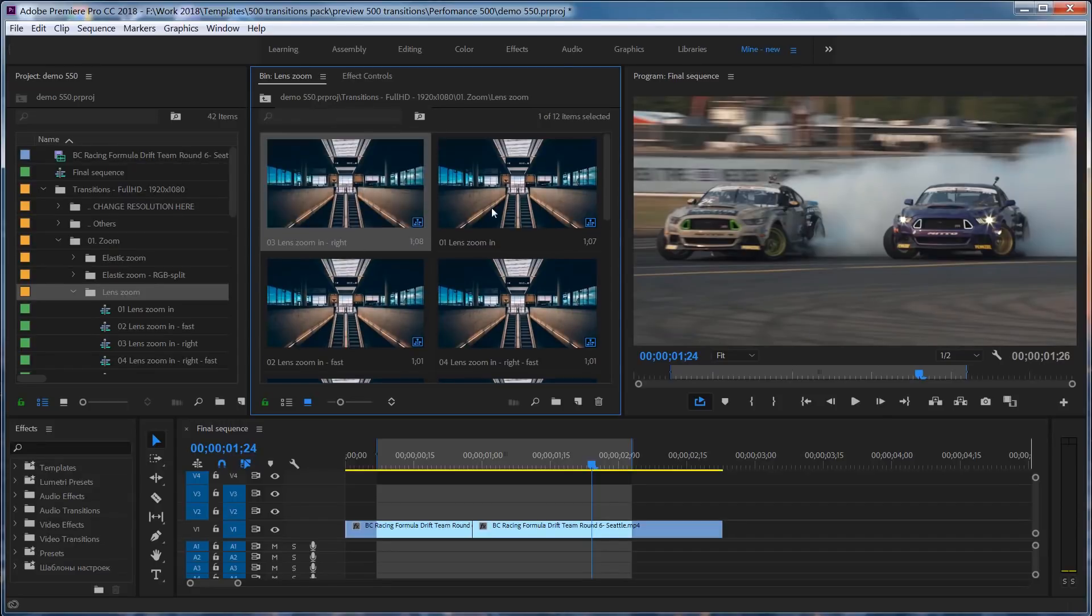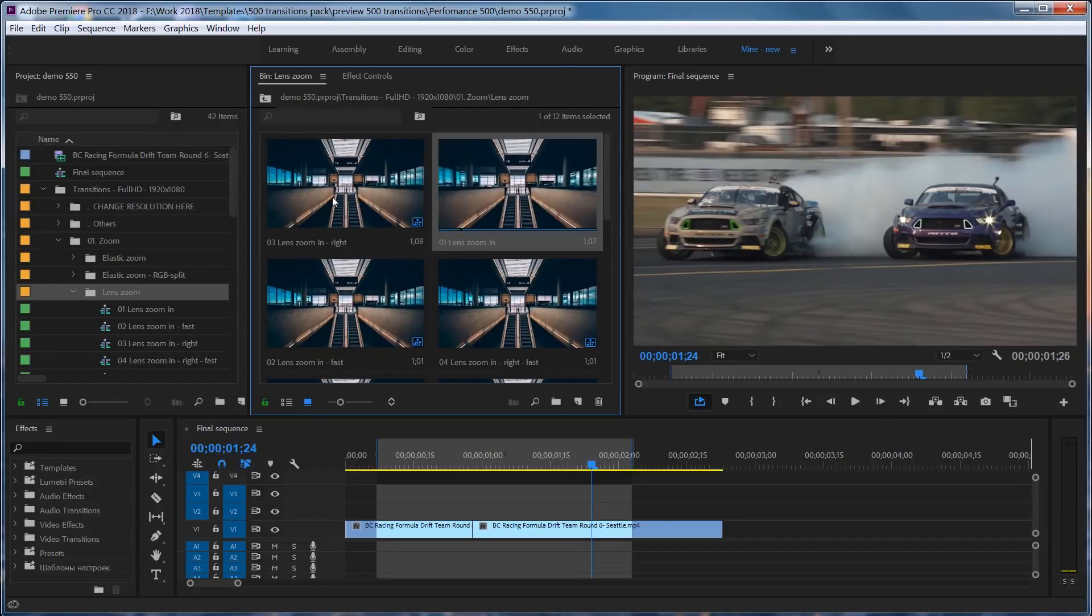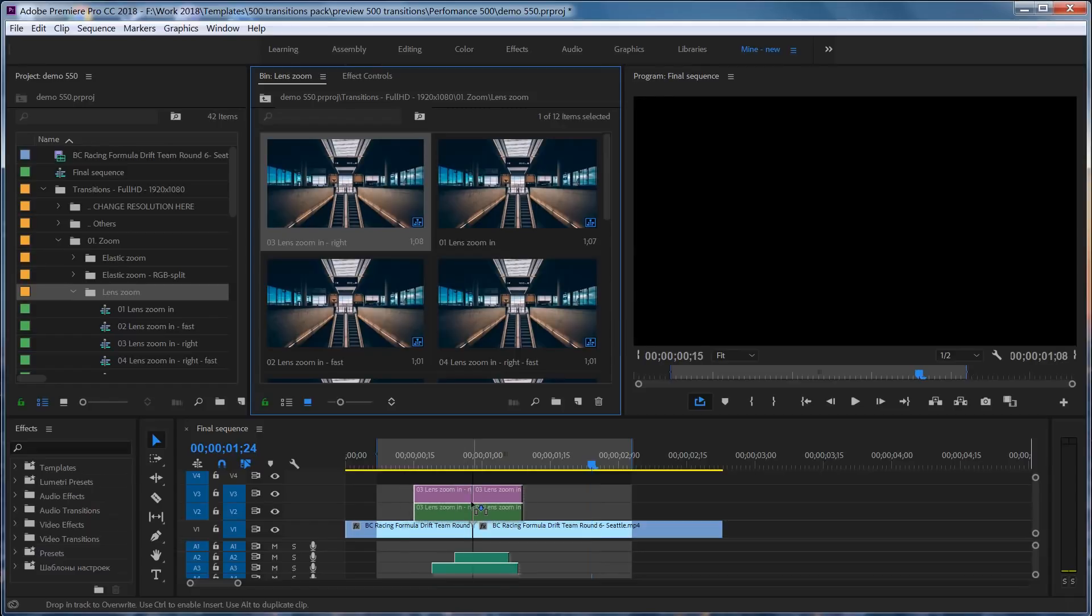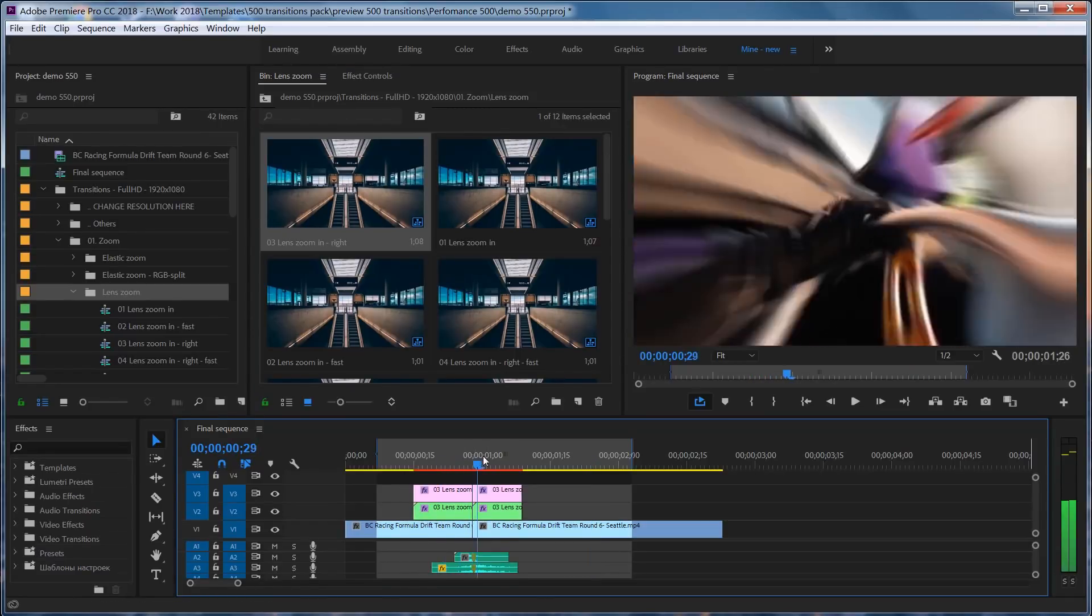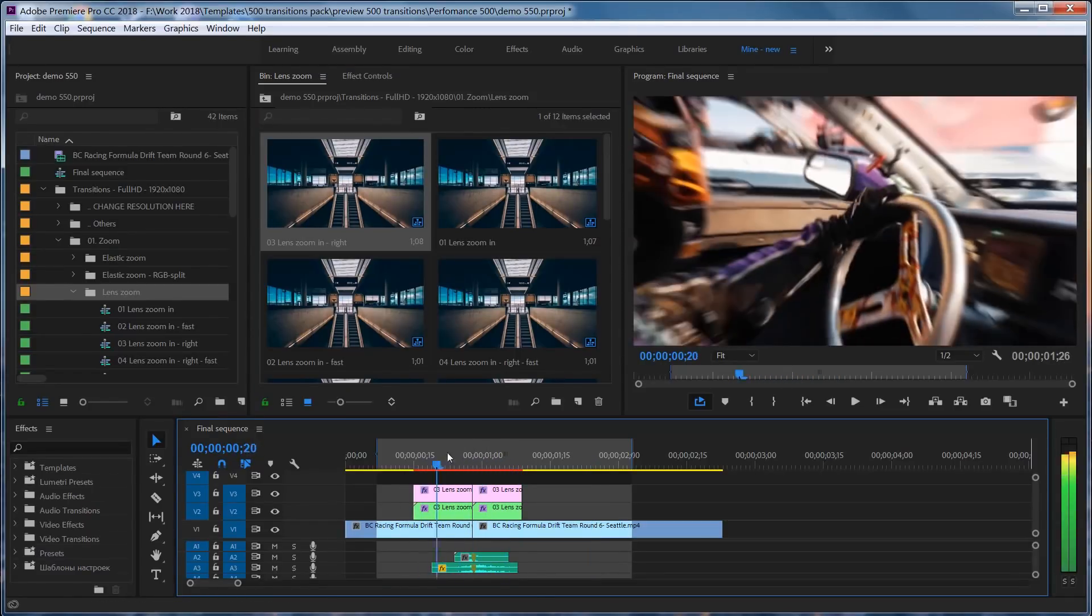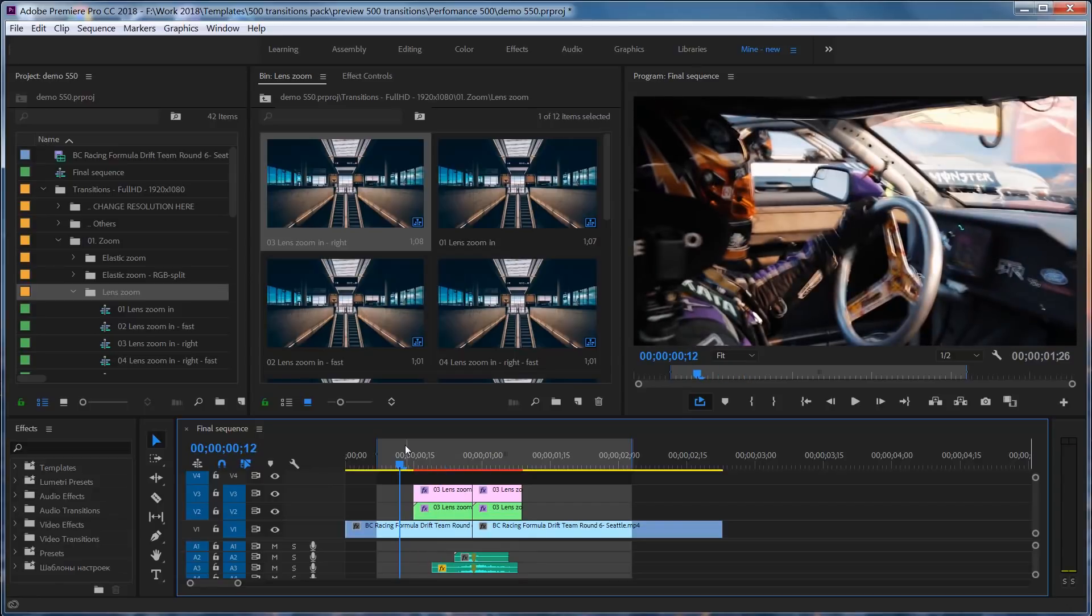To use any preset, you just need to drag and drop it above your footage. That's all. The transition is ready in a single click. Please note that the transition peak must be right between the shots, like this.